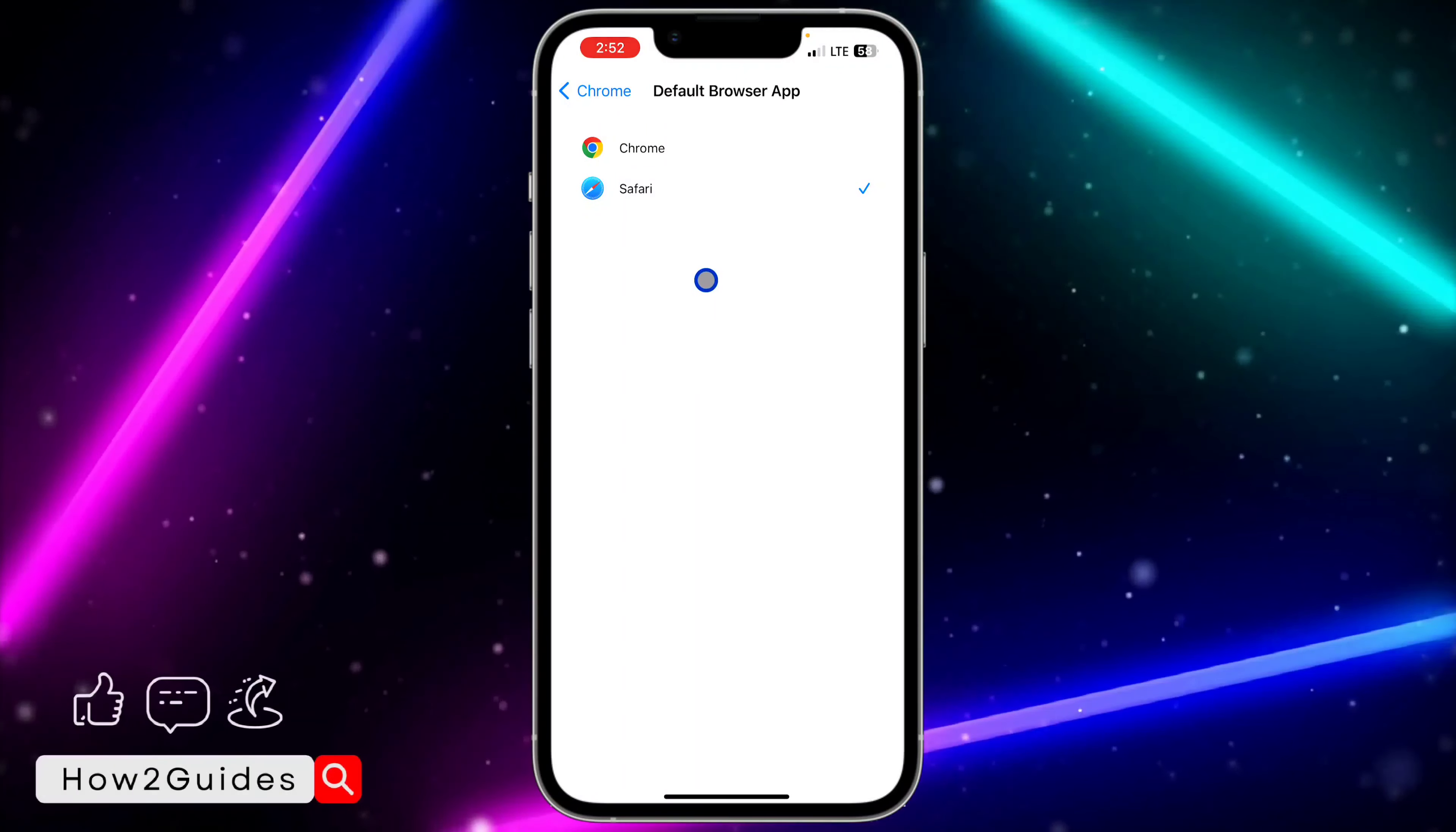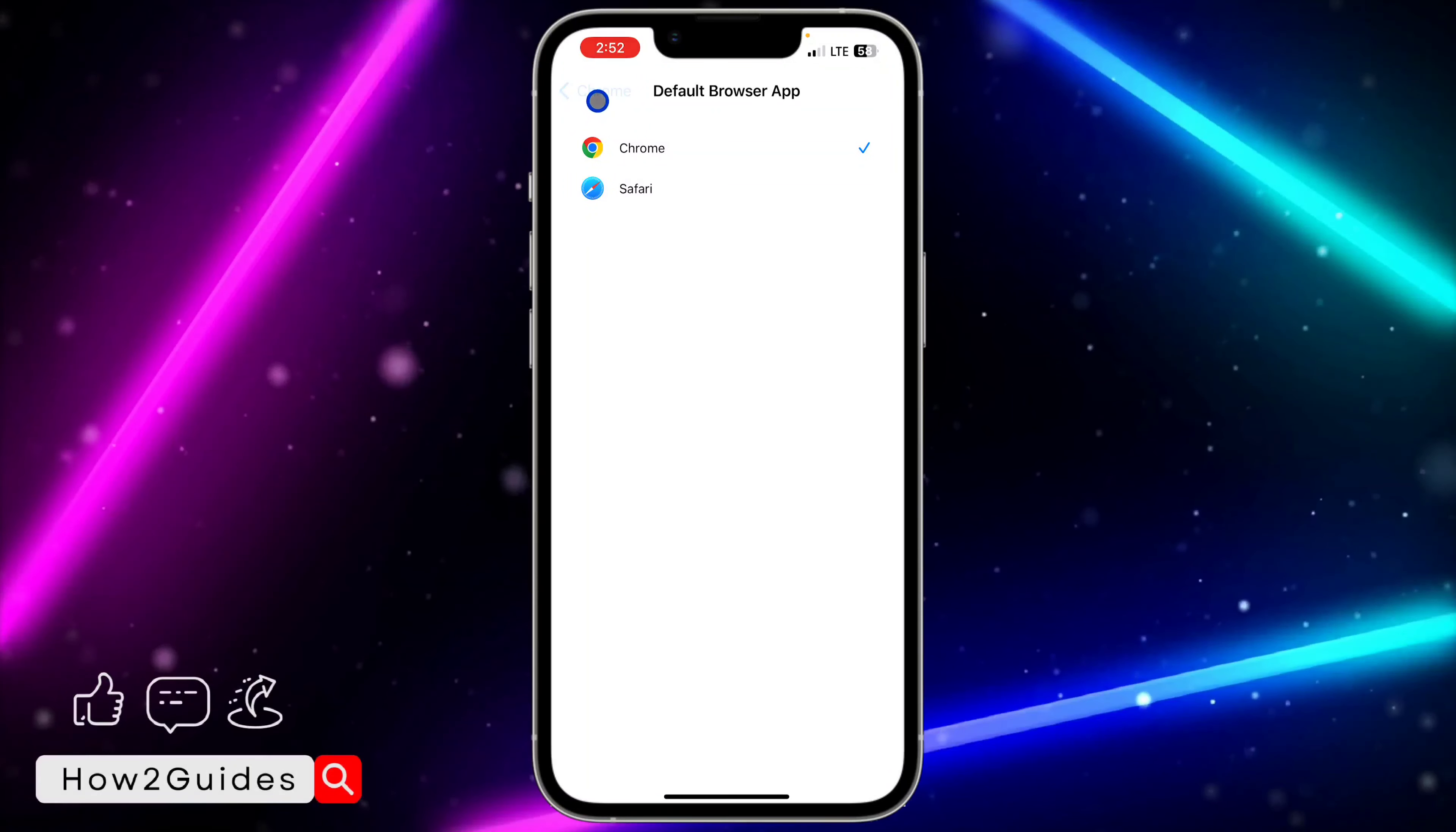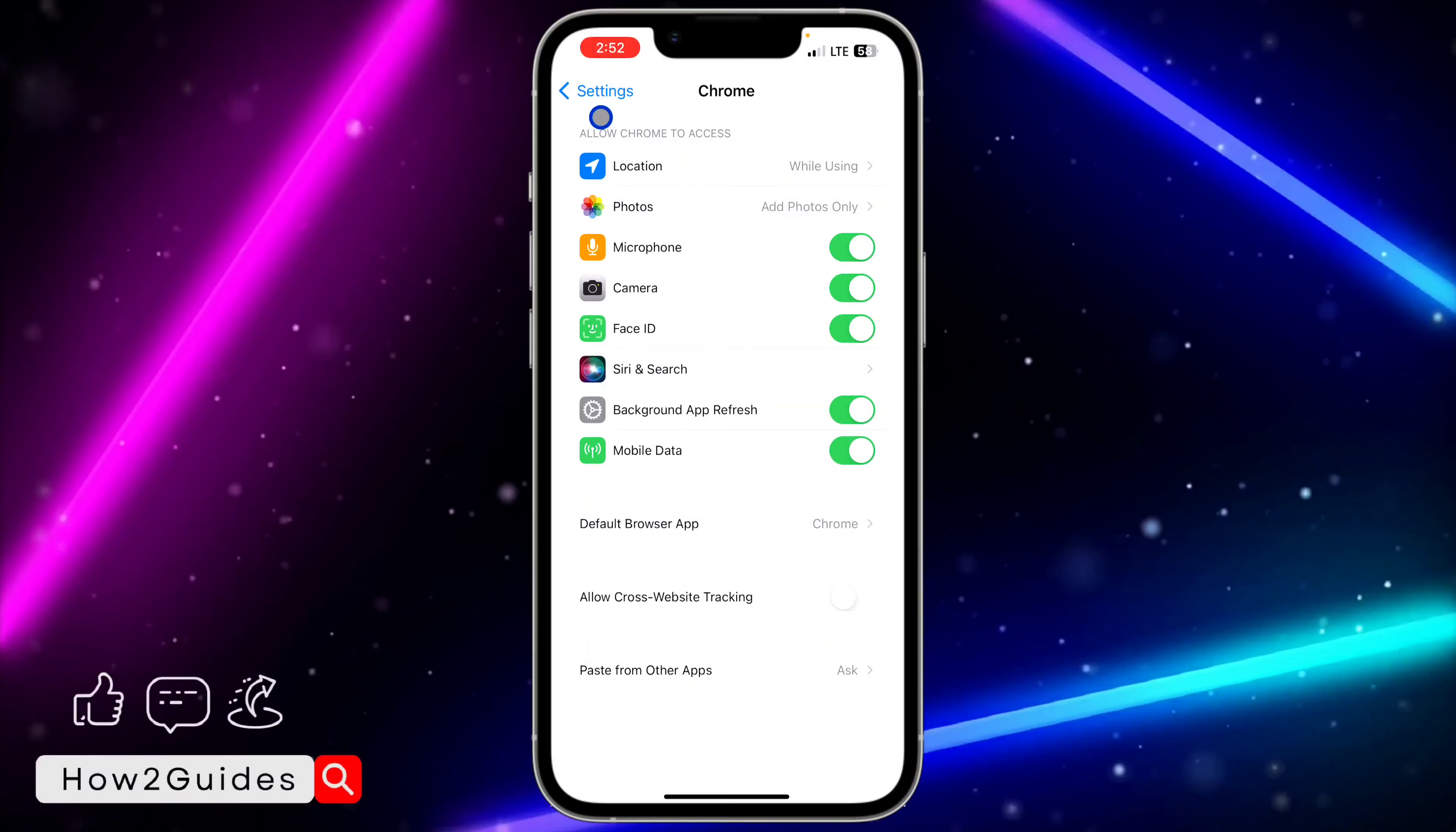By default it is set to Safari. If you want to change it to Google Chrome, just select Chrome and that's it. Any link you click on in any app is going to open in your Chrome app instead of Safari.